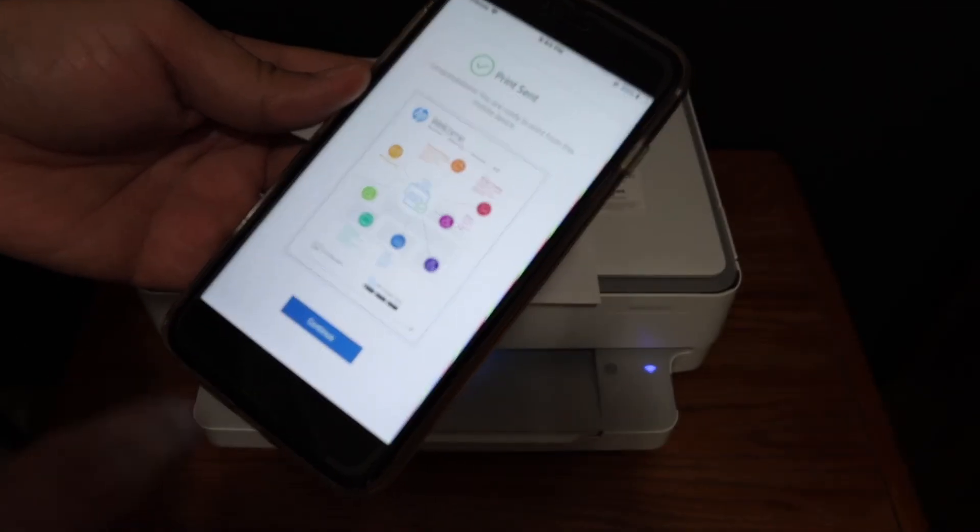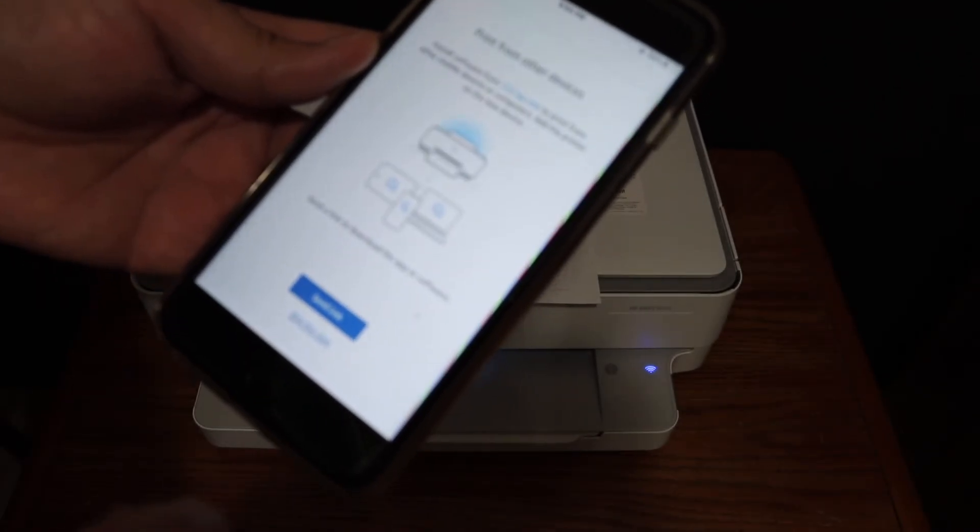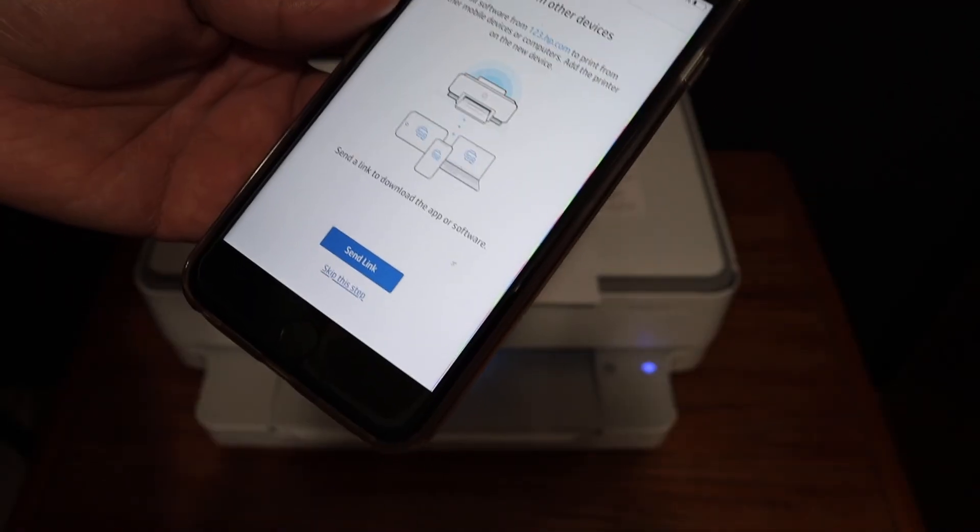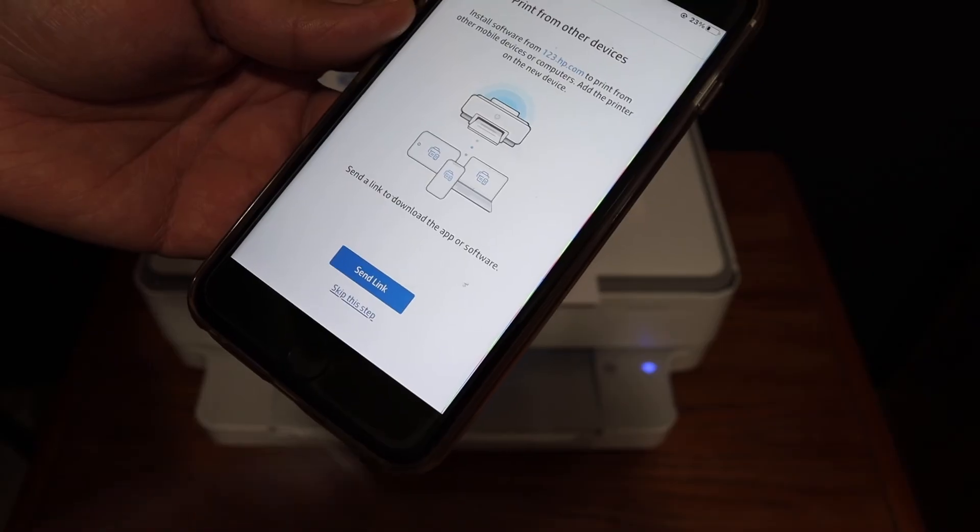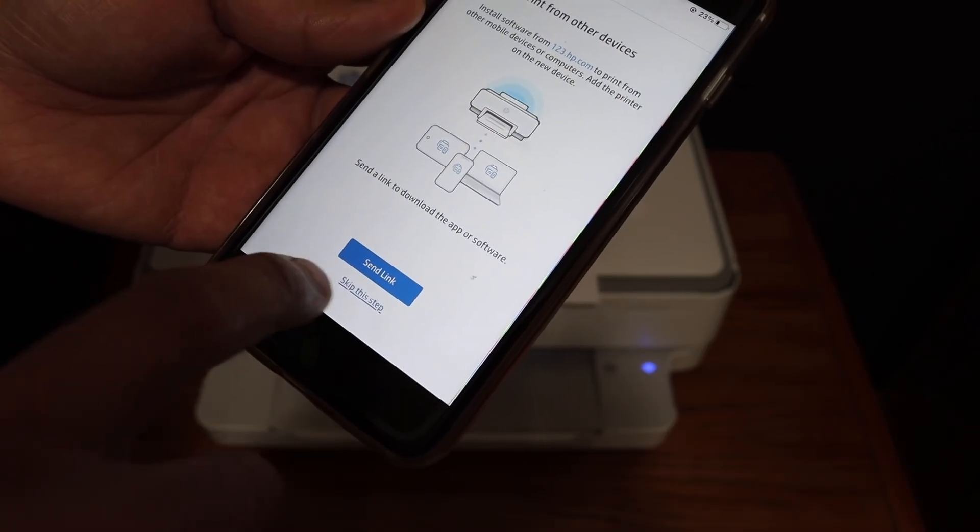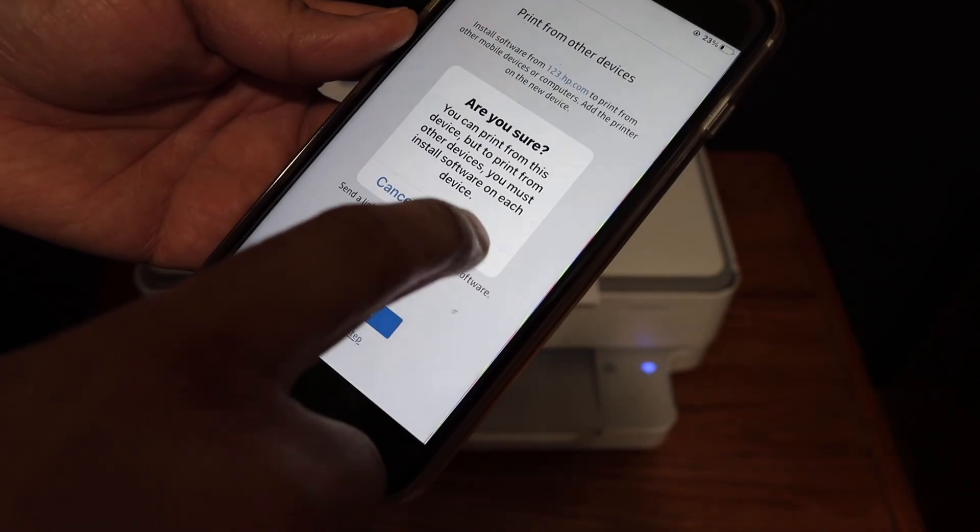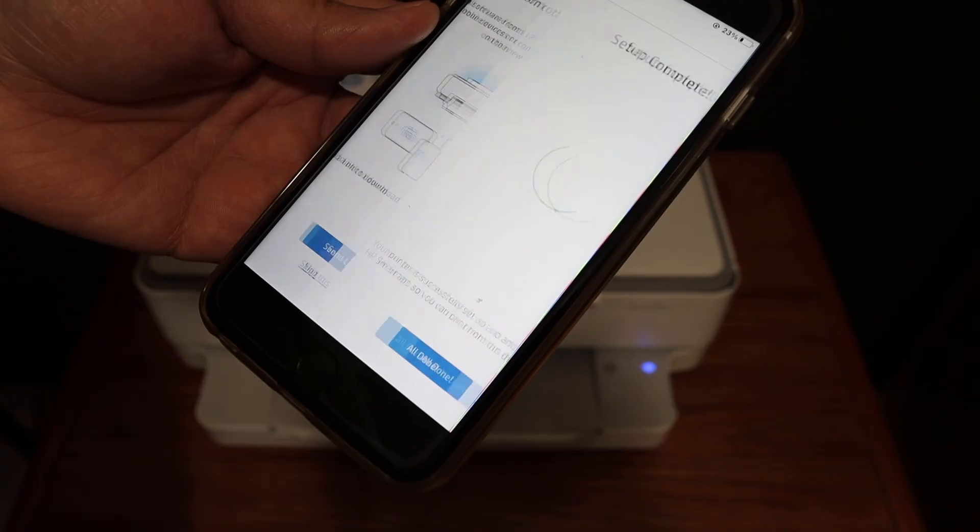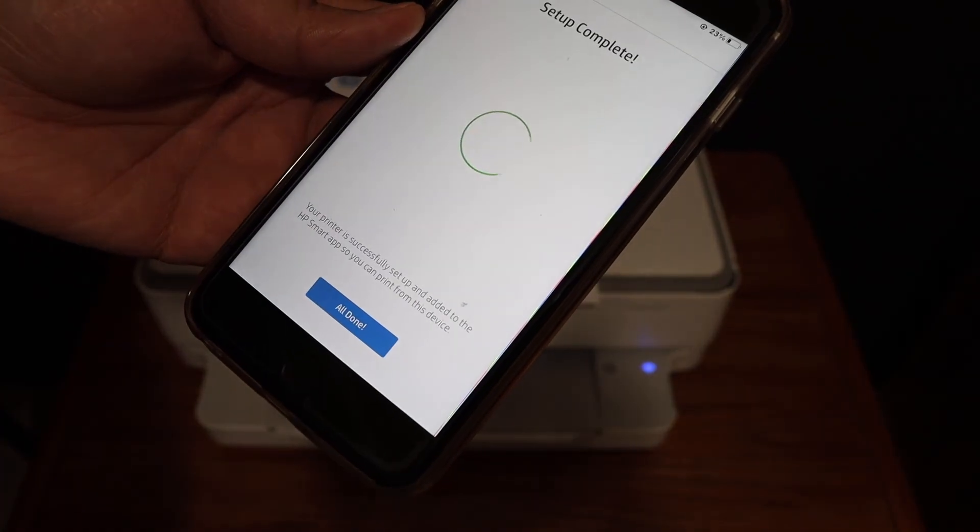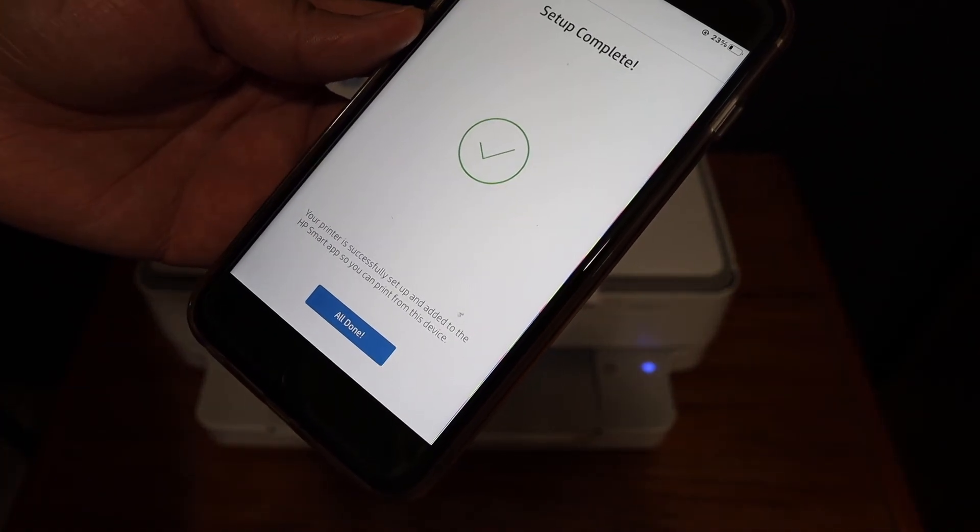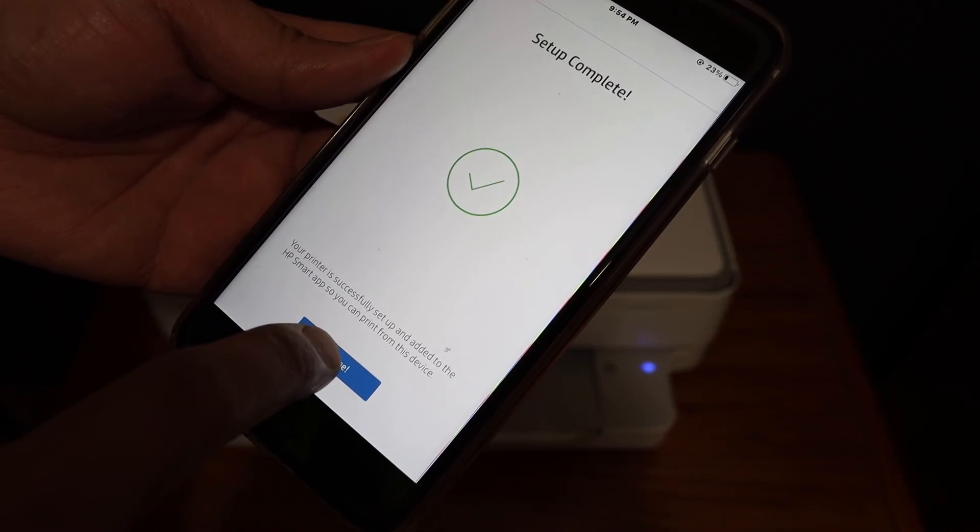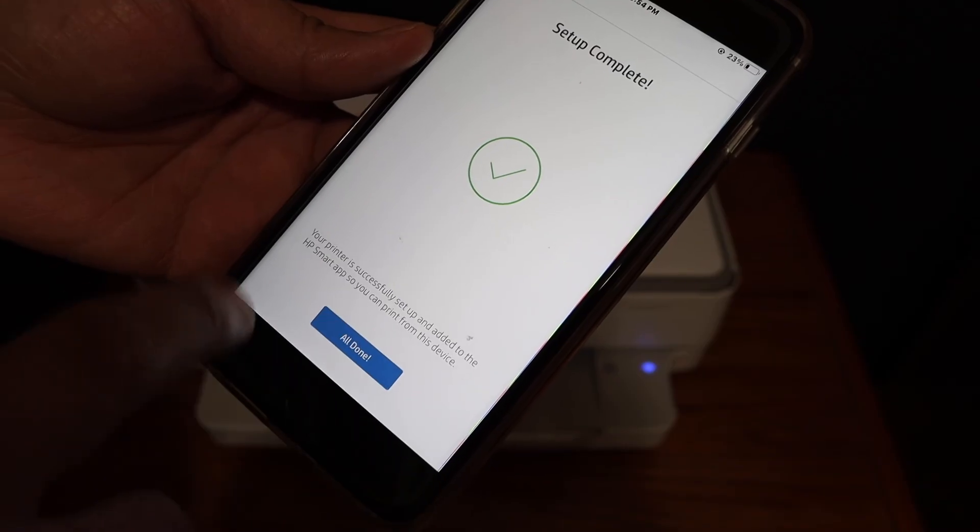Go back to your app and click continue. You can send the link to other devices, or if you don't want to, just skip this step. Here we see setup is complete, all done. Click on that.